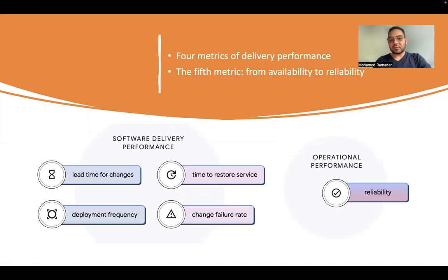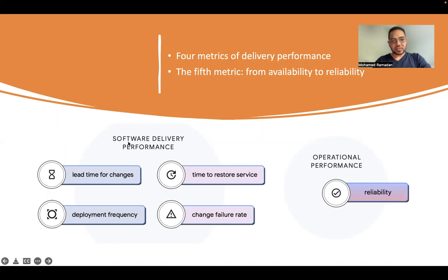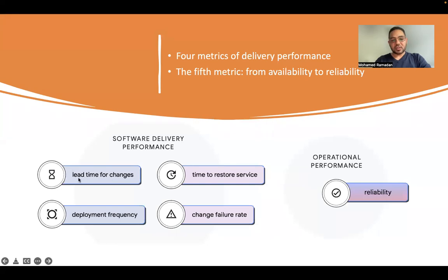So we have to apply SRE concepts and DevOps concepts. A lot of people think that DevOps are tools, but in fact it's a culture, not only tool. And as you can see, this is the software delivery performance metrics that we want to measure.